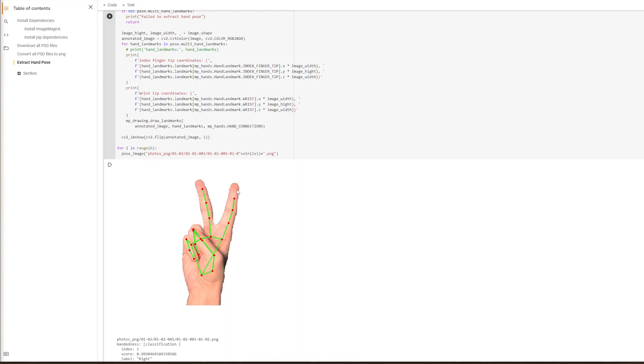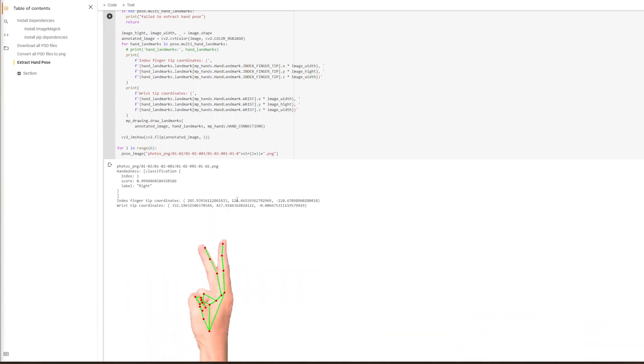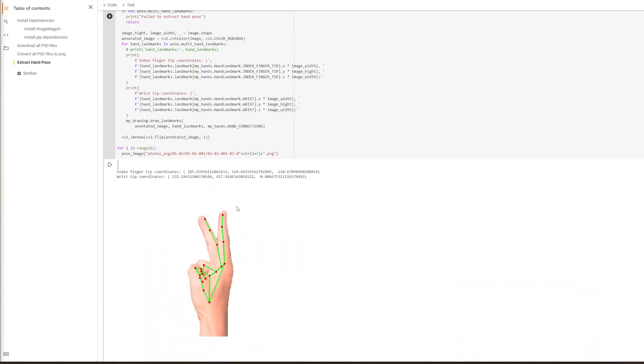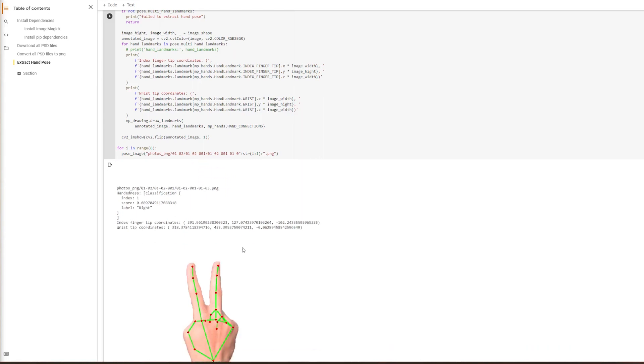But the pose estimation is not perfect. You can see that, for example, the tip of the hand or tip of the finger is not on the tip of the finger, rather on one other joint. On a different view, this might work, so on the side view, this works better.